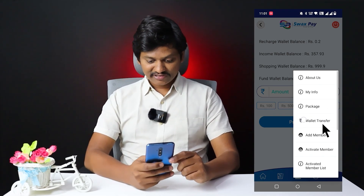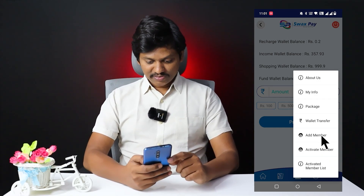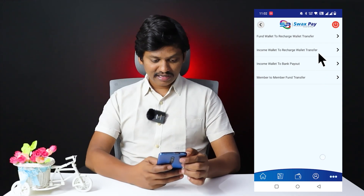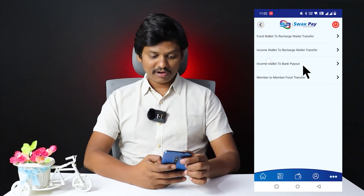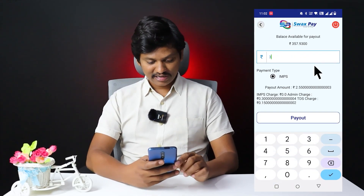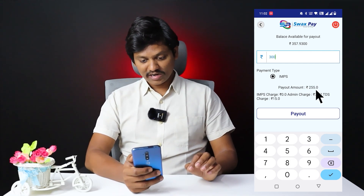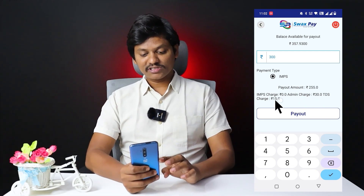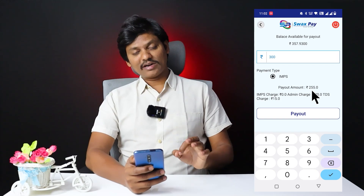Here I am going to use the wallet transfer option. There are 3 dots — click on the 3 dots, then click on the wallet transfer option. There are 4 options. Click on income wallet to bank payout and enter the amount. If you get a payout of 300 rupees, you will receive 255 rupees, because admin charges are 30 rupees and TDS is 15 rupees — so 45 rupees is cut, leaving 255 rupees.